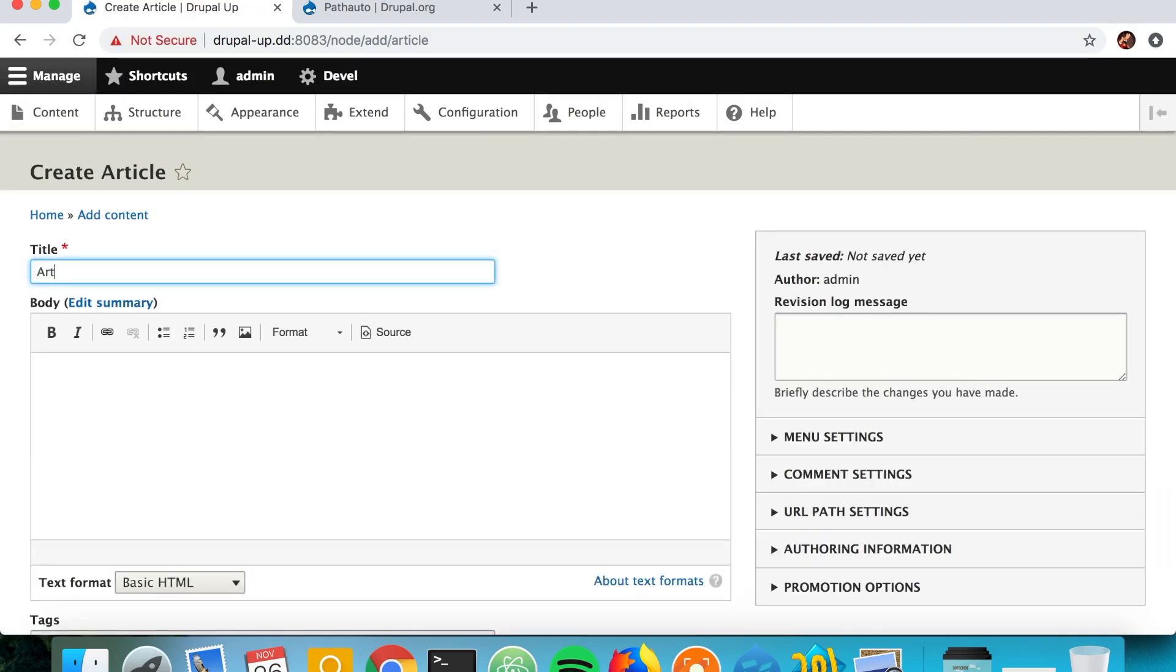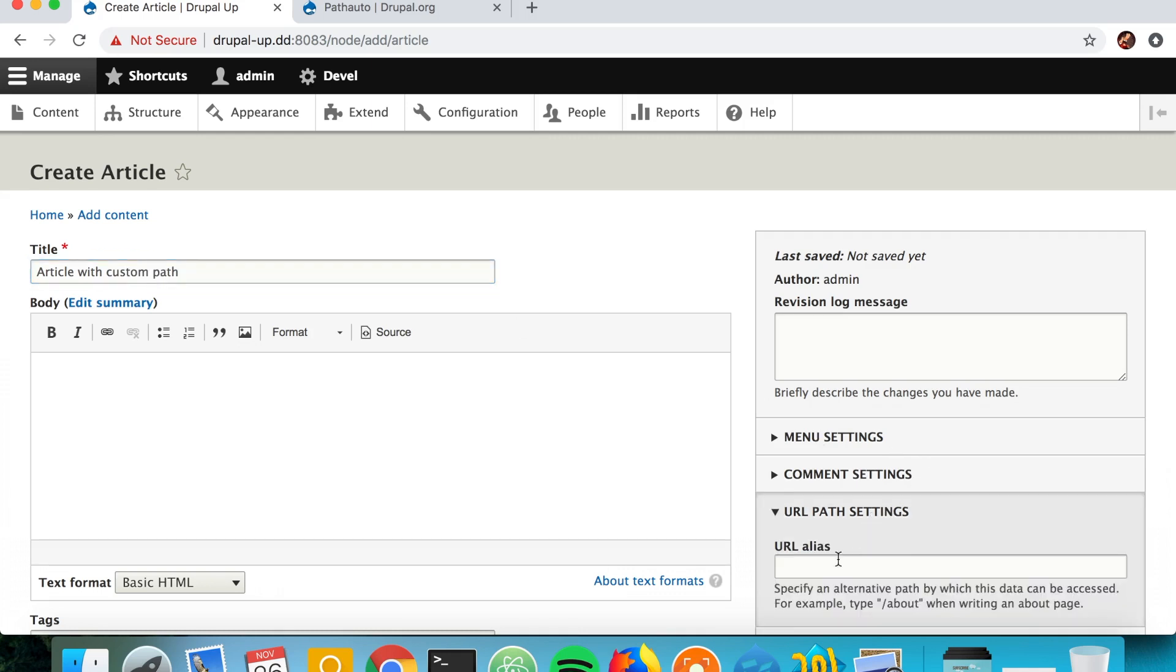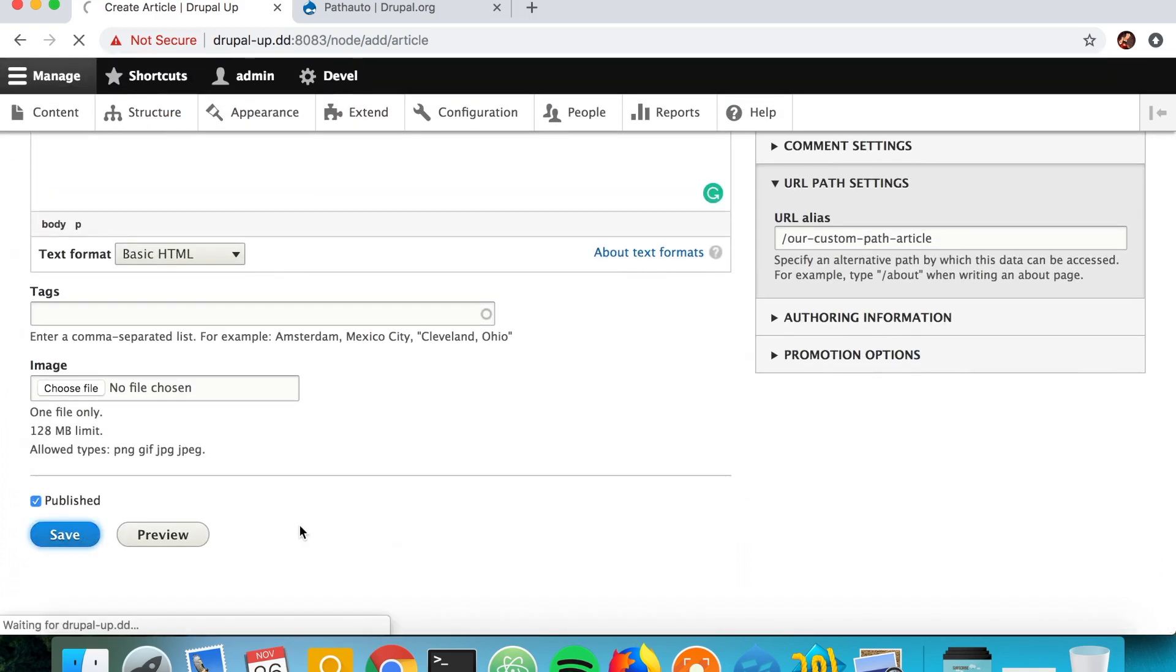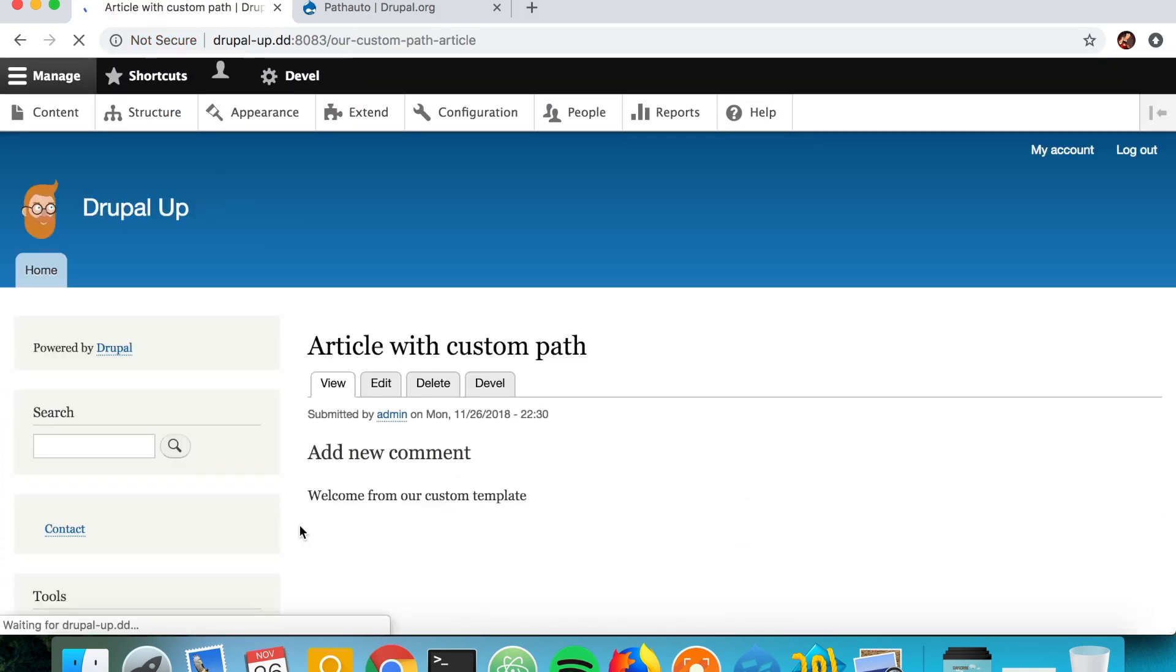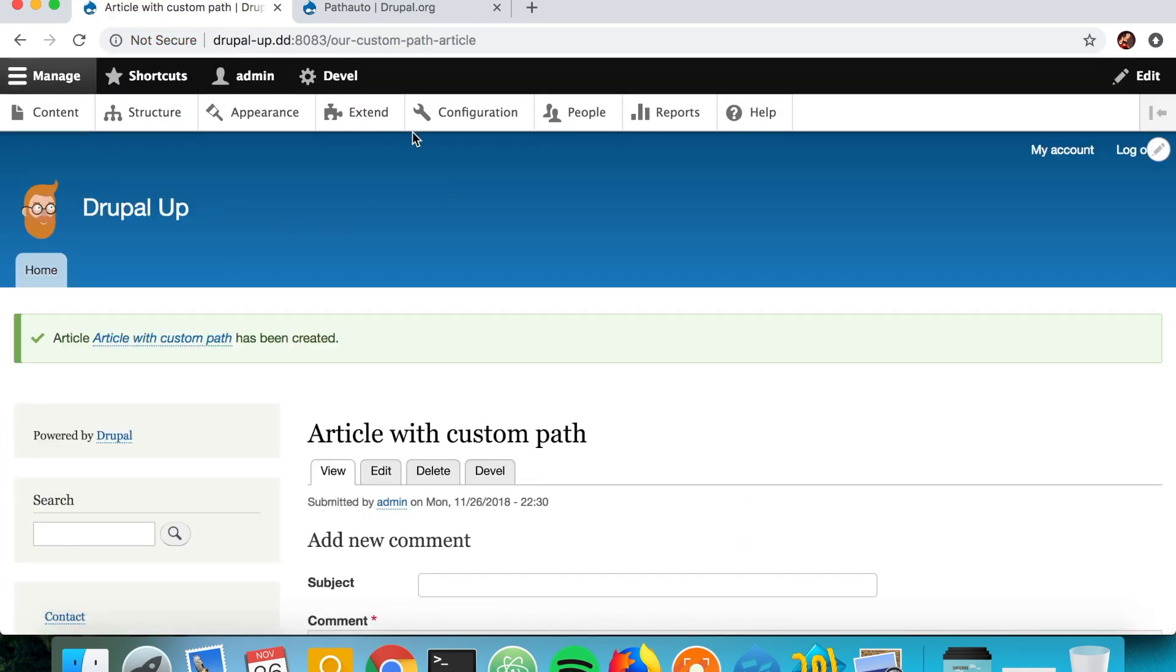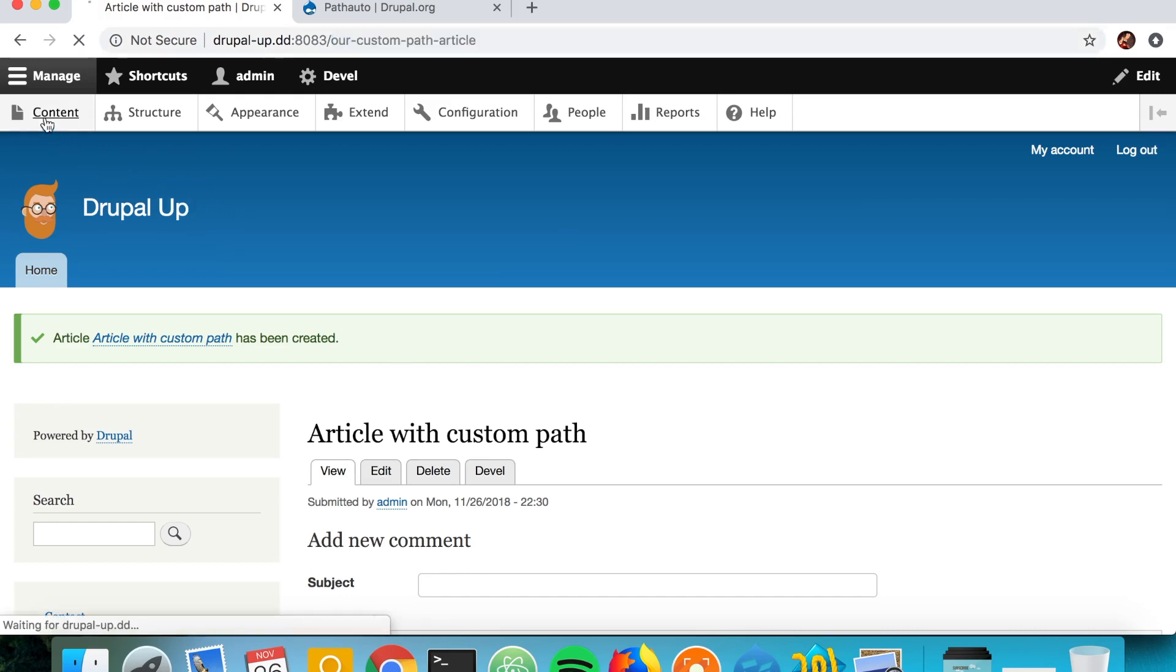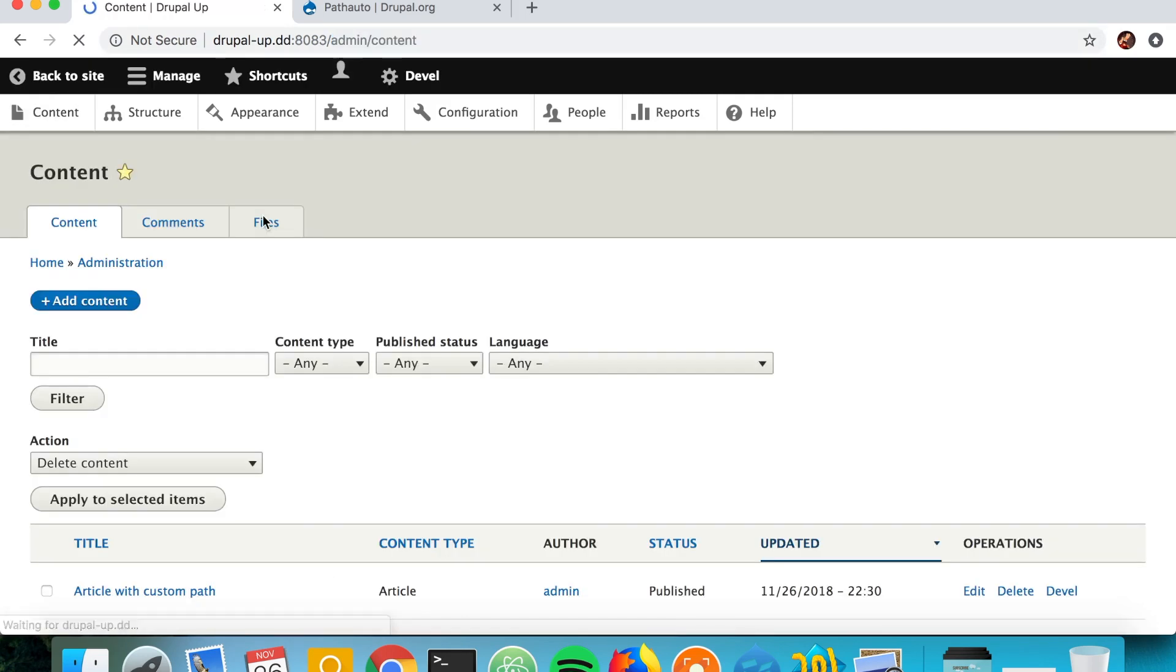Let's go ahead and create an article with a custom path. So we say here 'Our Custom Path Article', we just save it, and we see here 'our-custom-path-article' is appearing.